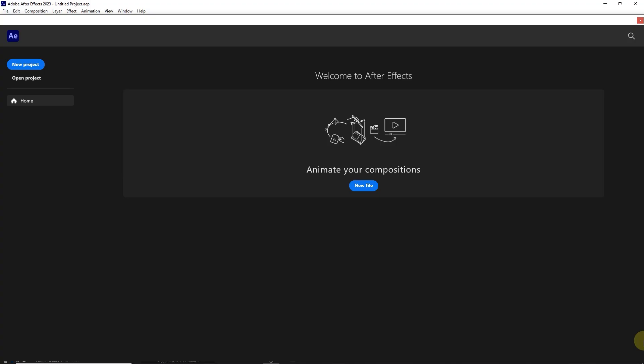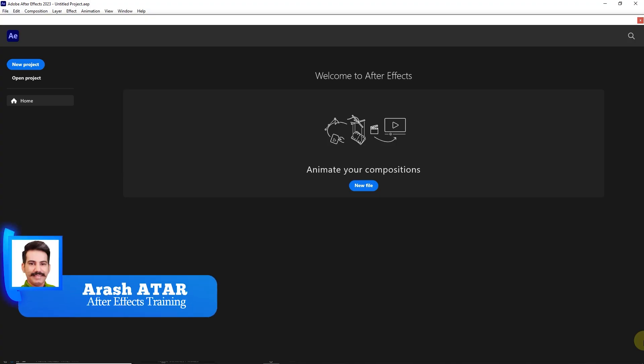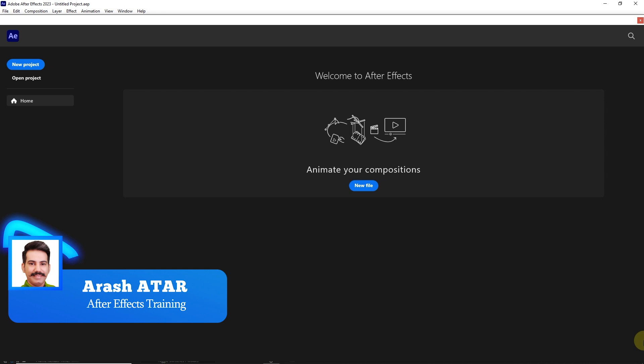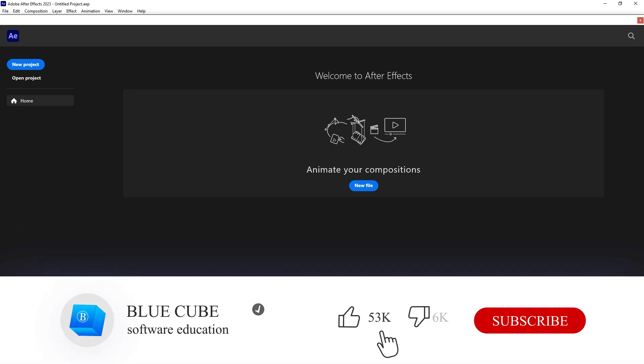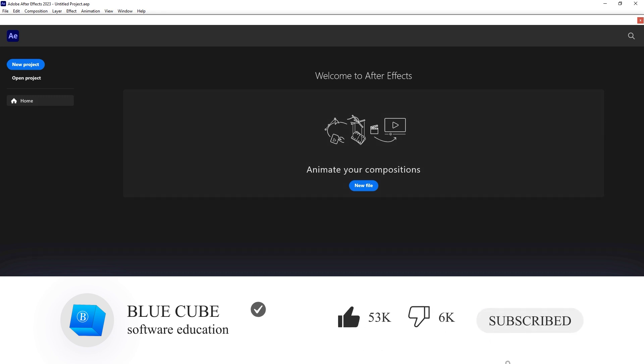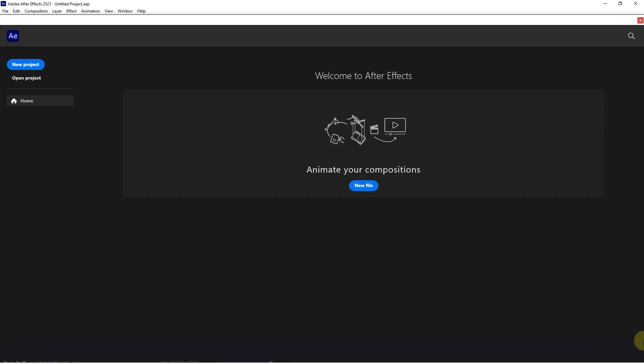Hi guys. My name is Arash Adar. This is the first lesson of the After Effects Software training course, which will teach you beginner topics to advanced techniques. If you are interested in learning After Effects software, be sure to subscribe to my channel so that you can see the next tutorials.